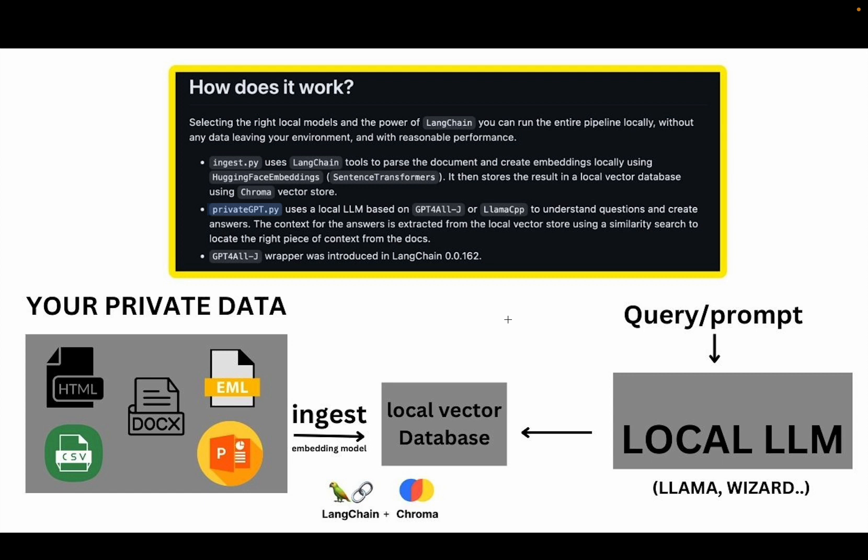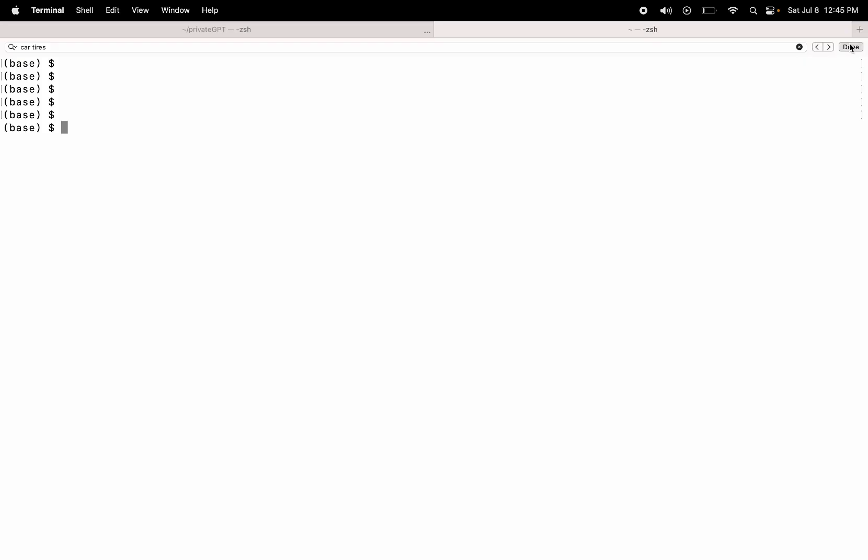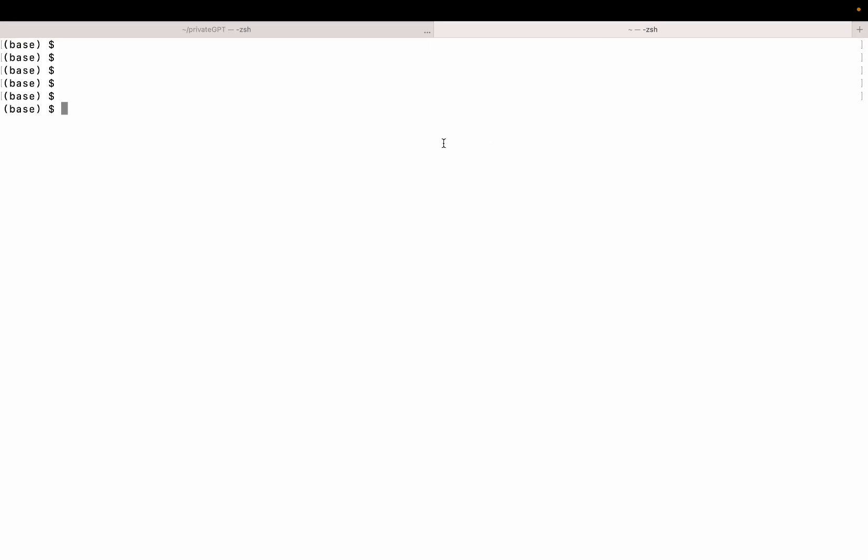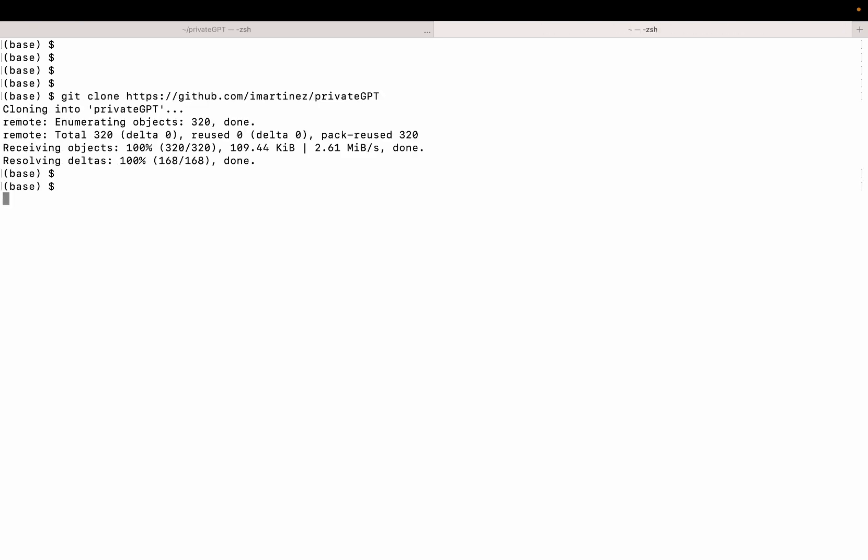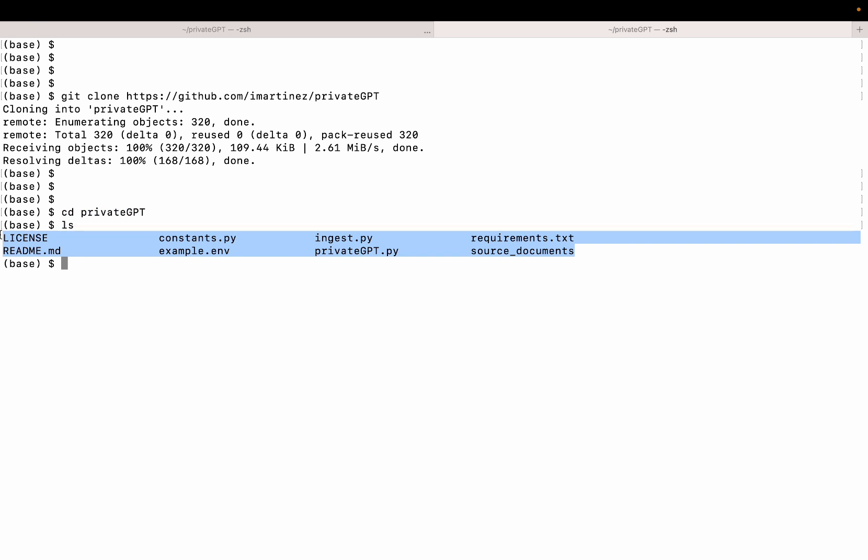So let's start by cloning the repo. I'm going to copy the link to the repo. And then I'll go to my shell. Once I'm in the shell, I will git clone the repo. Let's go inside the repo and look at the files. Let me open this in an IDE. I'm going to use VS code.